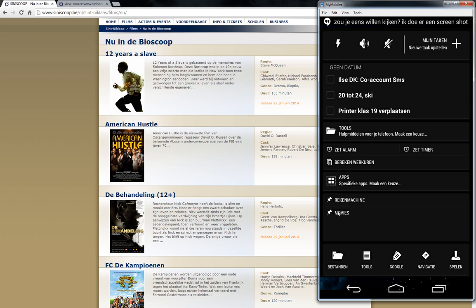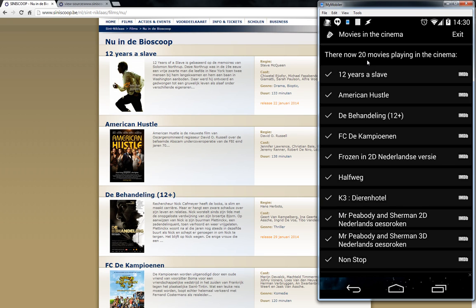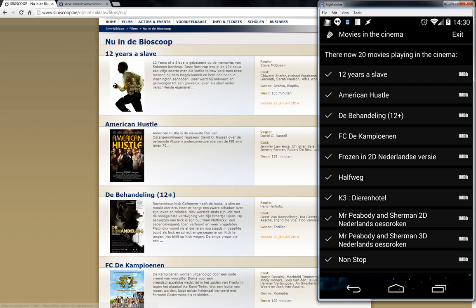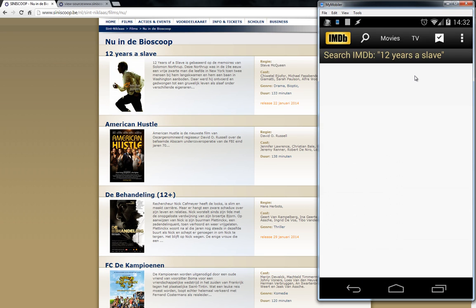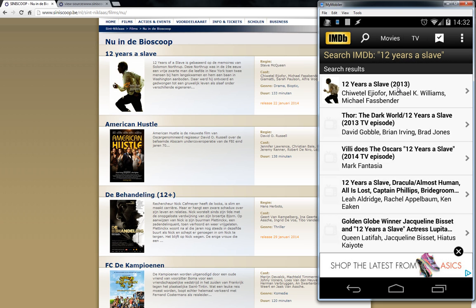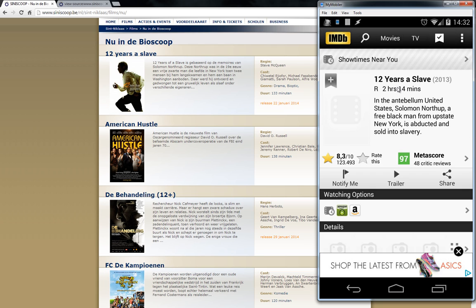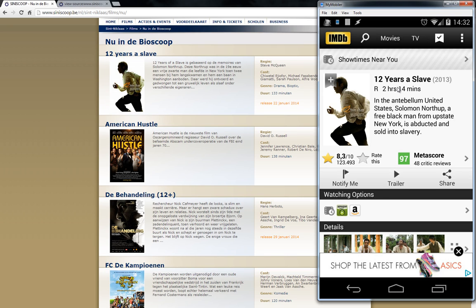It retrieves the information and at this moment there are 20 movies playing in the cinema. The movies are now shown on screen — 12 Years a Slave, American Hustle, Never Handling 12+, FCD Computing, etc. You can also scroll through the list. There's a title and an IMDB icon next to each result. When I click one, IMDB opens and searches for that movie name so I can view its full information.